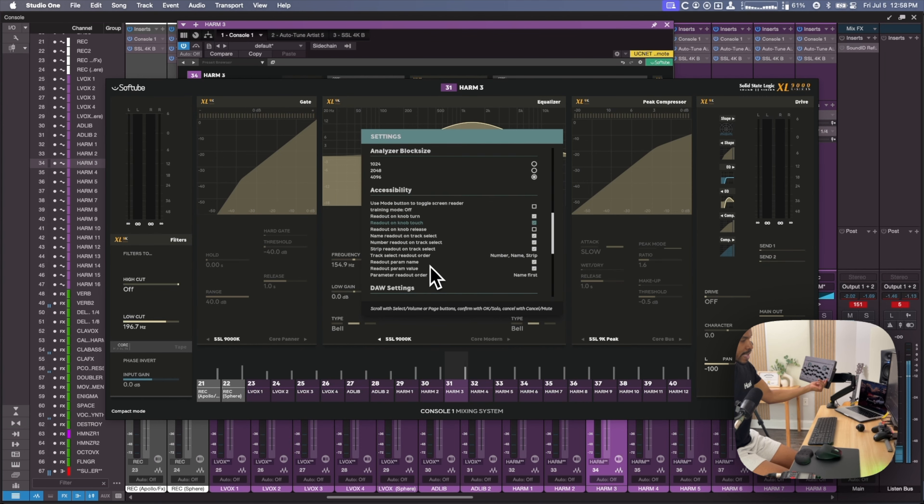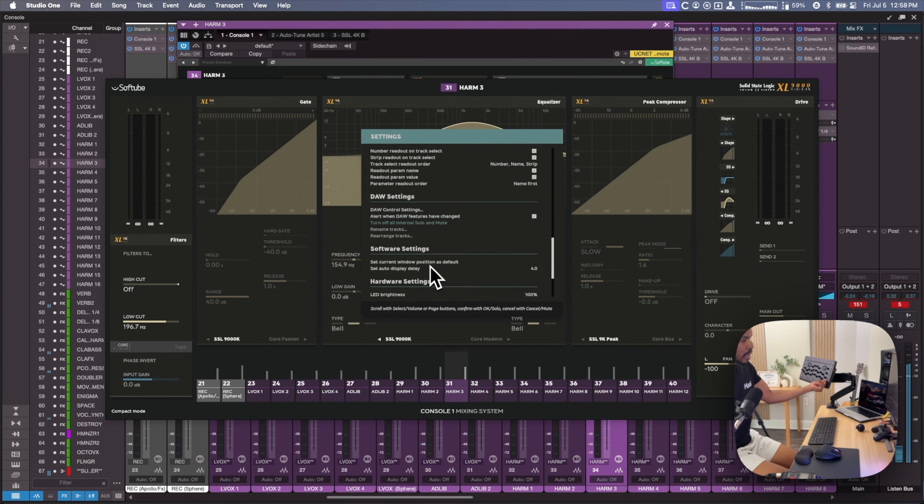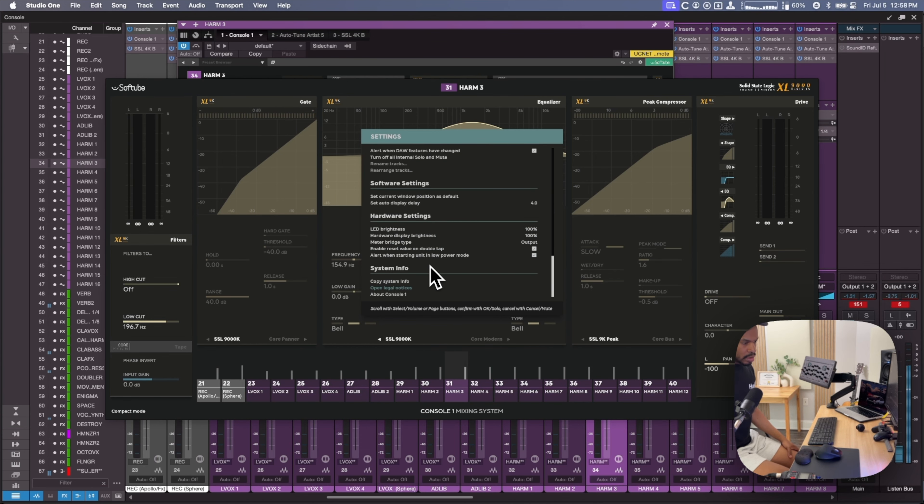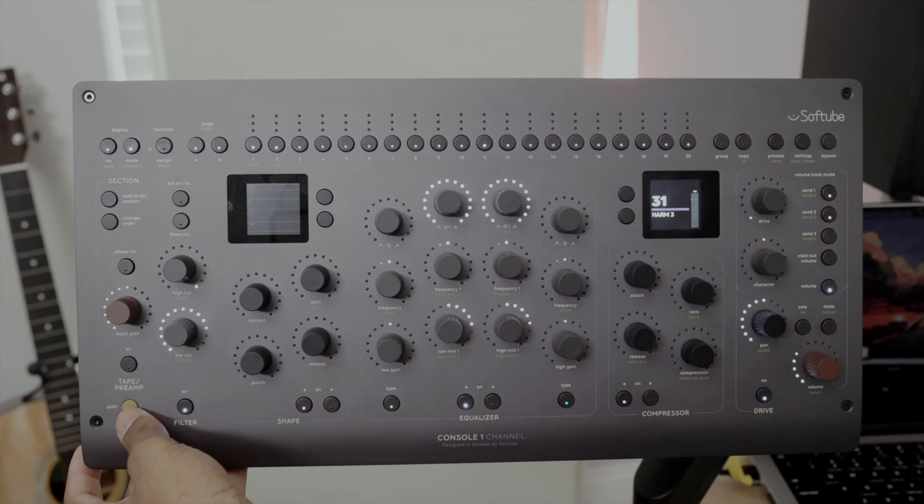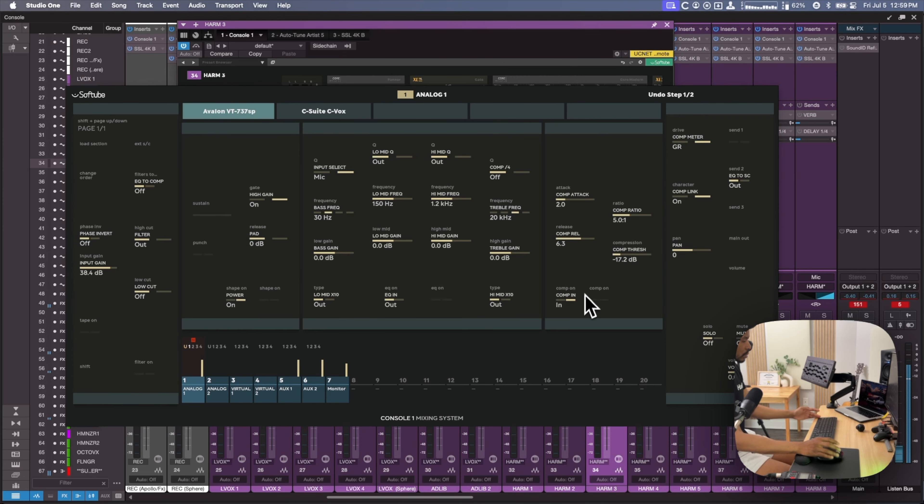Lots of different settings that you can adjust. You can adjust the knob speed, different view modes, the analyzer modes, all the accessibility features. DAW settings, software settings, hardware settings, go crazy.